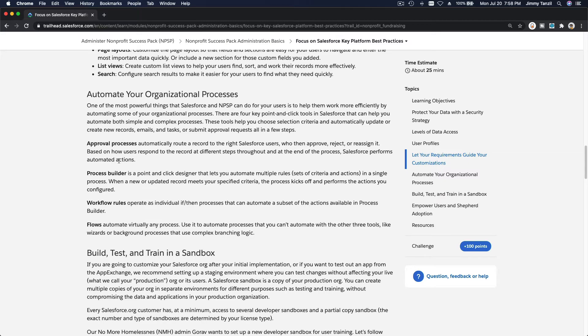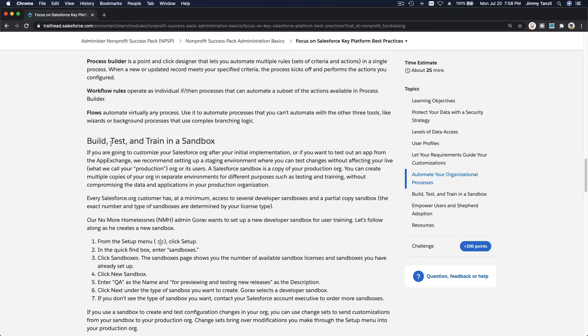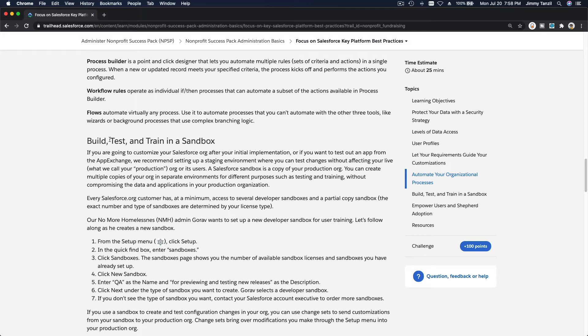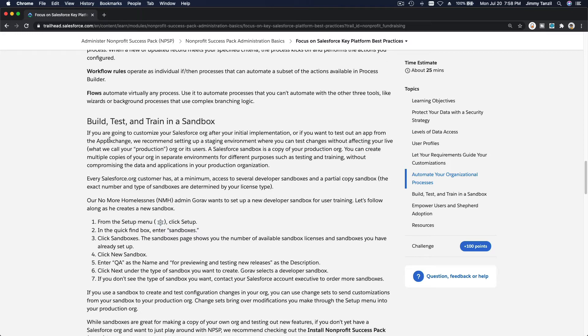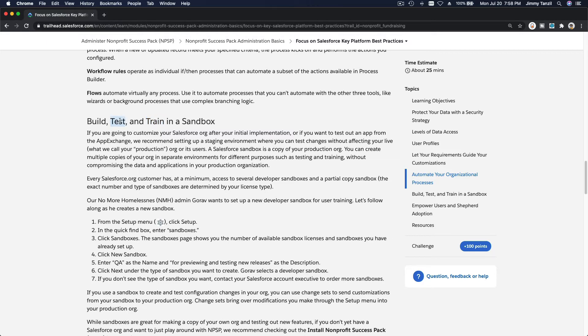Build, test, and train in a sandbox. You will have a sandbox that you can create. On your Salesforce org, you can create sandboxes to build customizations, and then you can test it there, and then you can also train new staff in a sandbox. So nothing will break.